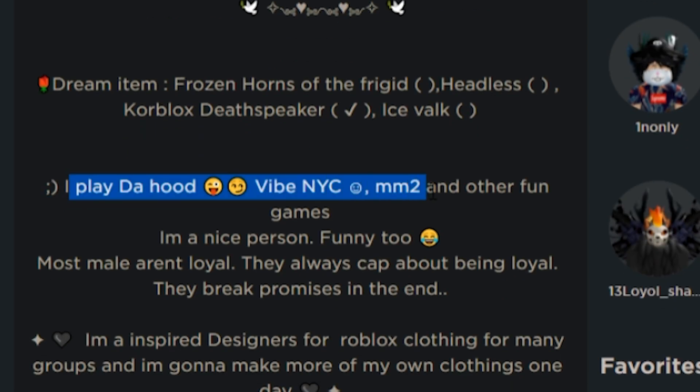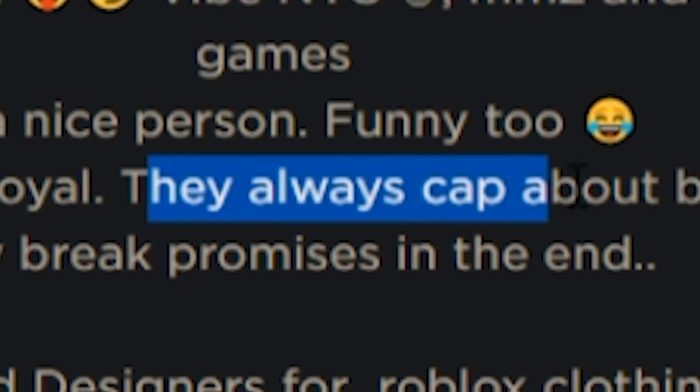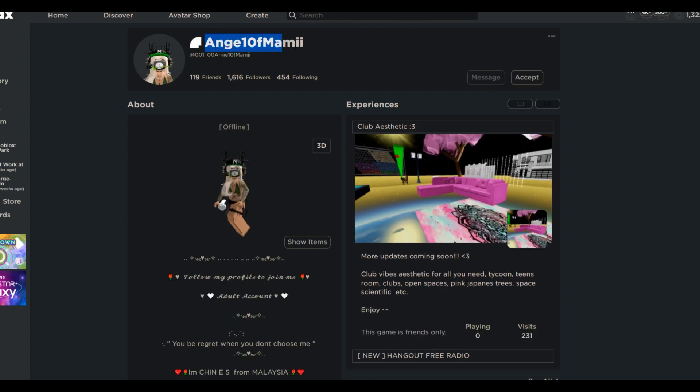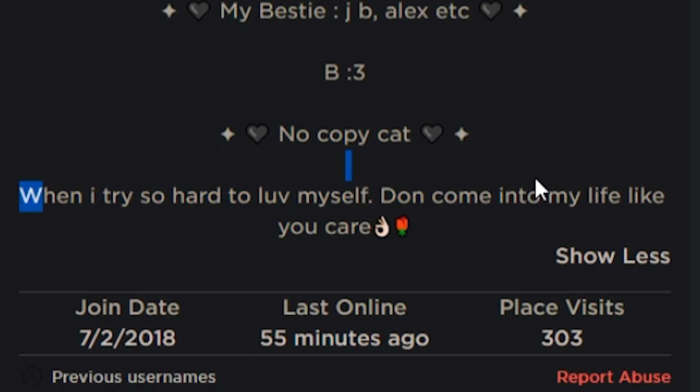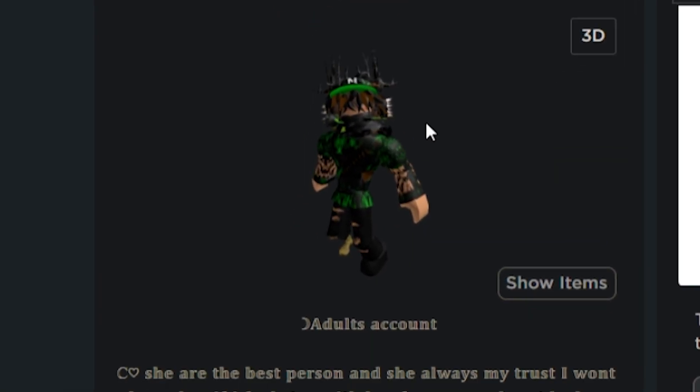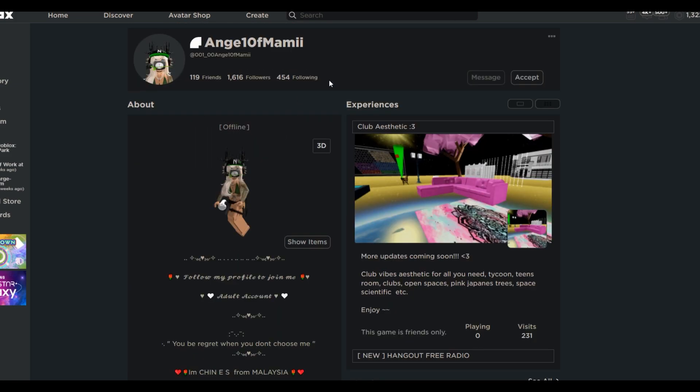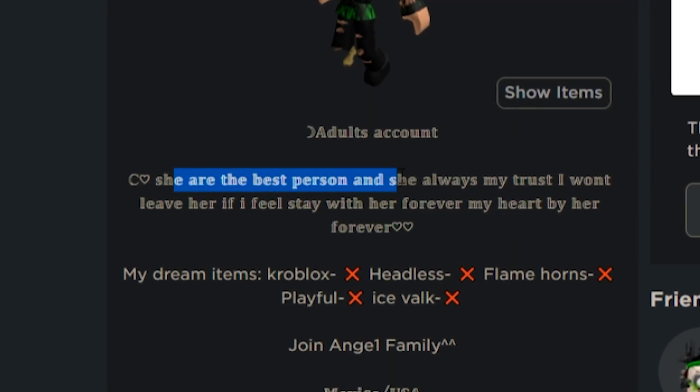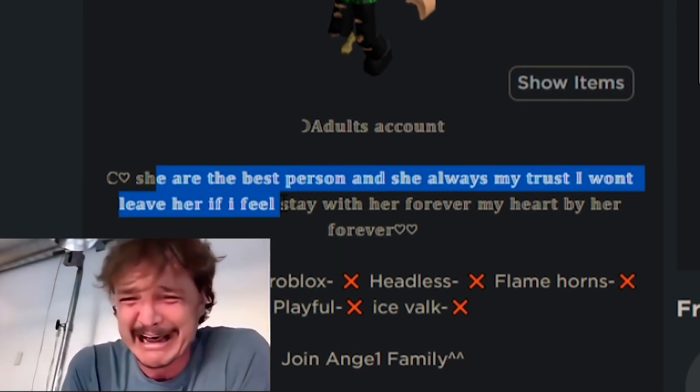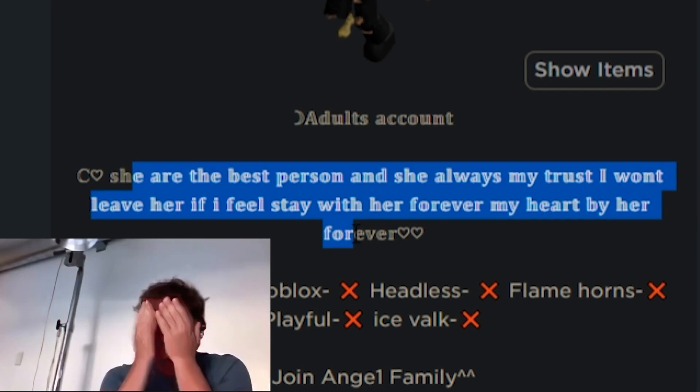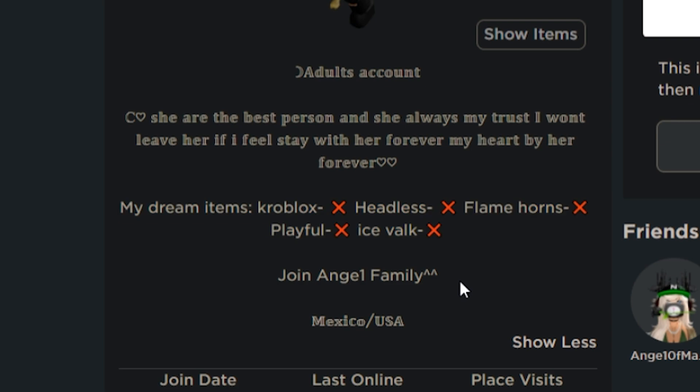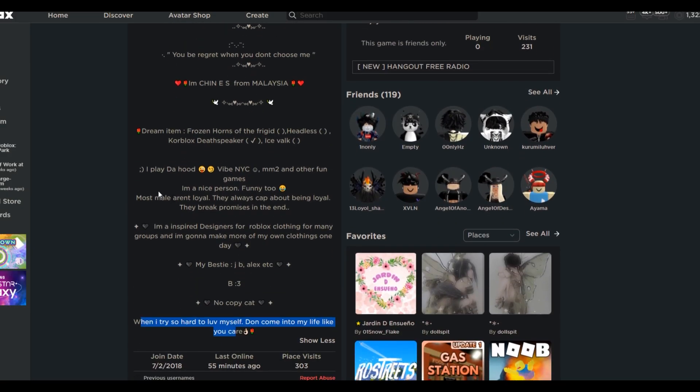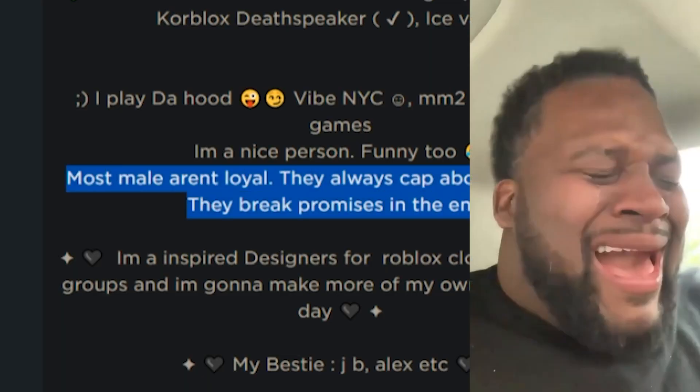And then Vibe, New York City, Murder Mystery 2, and other games. I'm a nice person. Funny, too. Most male aren't loyal. They always cap about being loyal. They break promises in the end. You matched up with the name. We got Angel of Poppy. And then, you know, when I try so hard to love myself, Dawn came to my life like you care. Which is her boyfriend. They got a nice little matching outfits. To be honest, this couple, their profiles aren't that terrible. This one's kind of edgy, though. She are the best person. She always want my trust. I won't leave her. I feel stay with her forever. My heart by her forever. And then, Dream Item, same thing. You know, they want the regular limiteds, which is cool. This relationship seems like it's going strong. Yo, but remove this off your bio, bro. Why you gotta put this here?